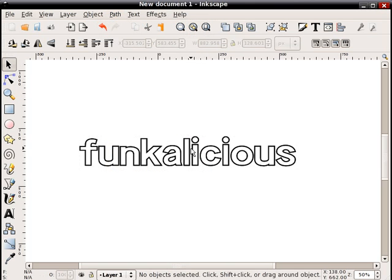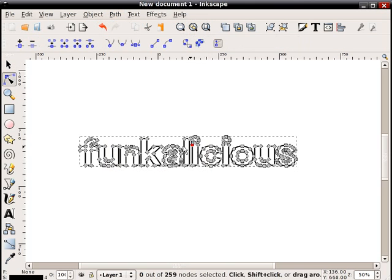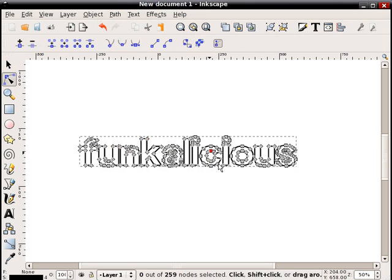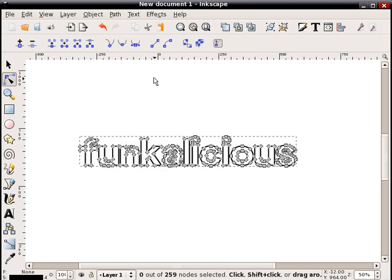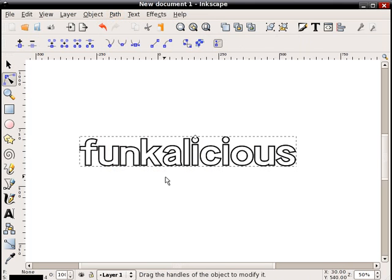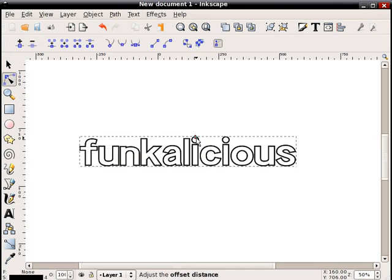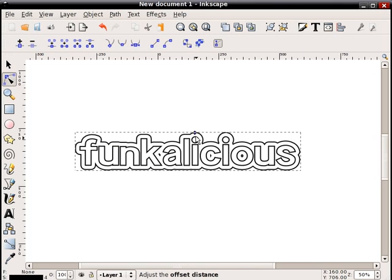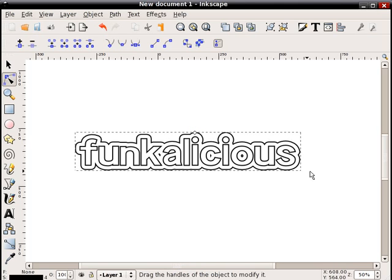Now if I double click that I can tell it's a path because it shows all the nodes. So when it's showing all the nodes like this, I'm going to go up to the menu and use path, dynamic offset. What that does is leave one node here. I'm going to grab that node holding the control key and I'm going to drag it vertically up just a bit. And you can see once I let go of the mouse button it creates this outline around that text.